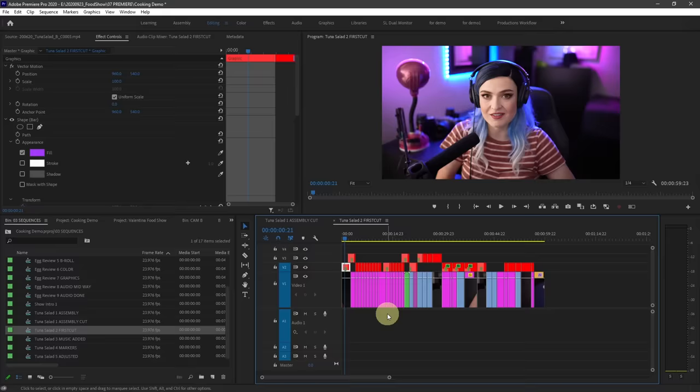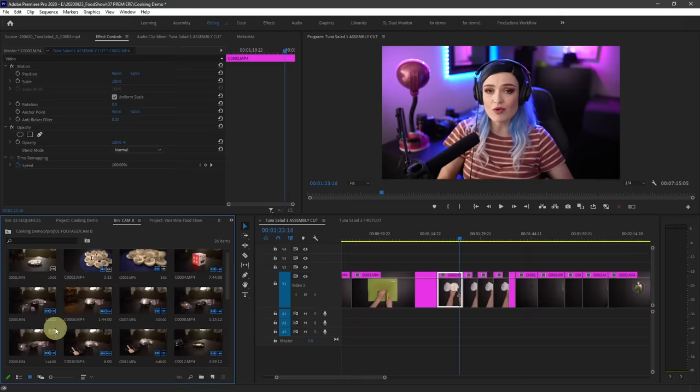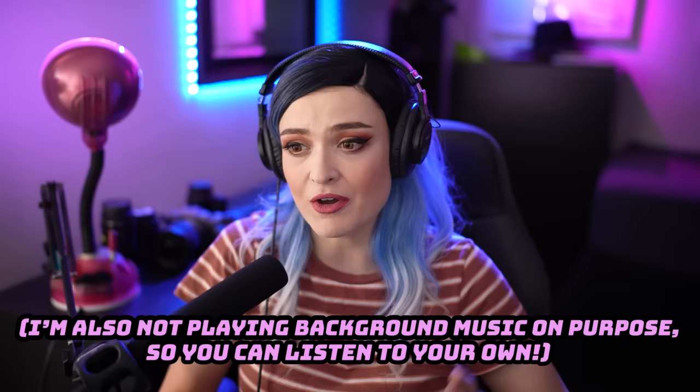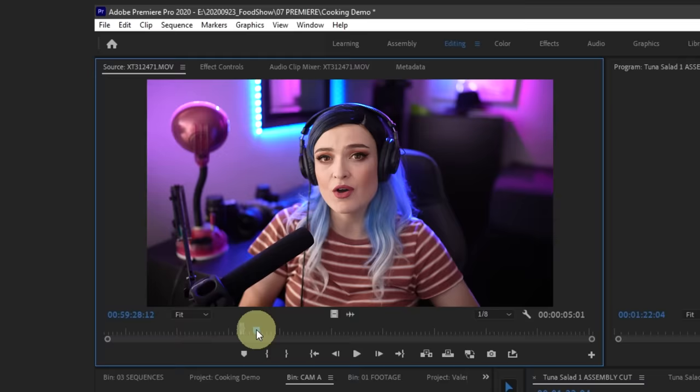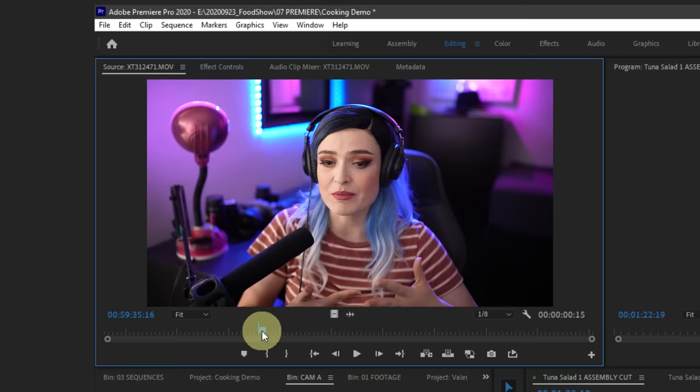Hi, I'm Valentina V and welcome to my Premiere Pro jumpstart course. This course I designed specifically for people who have either never edited before or for people who are new to Premiere Pro. Maybe you're moving from a different program and want to know how to use Premiere Pro. We will cover everything you need to know to get started with Premiere Pro.